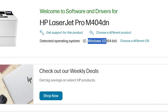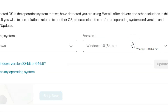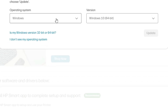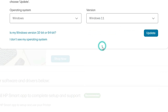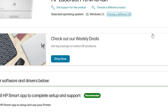If it does not detect your operating system correctly, go to 'Choose a different OS' and click on it. Here select Windows, then in the version select Windows 11. Windows 11 is always 64-bit, so select Windows 11 and click on Update.